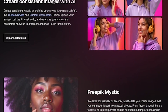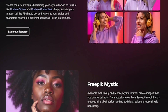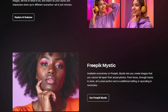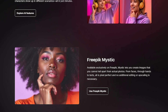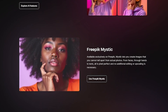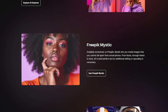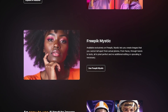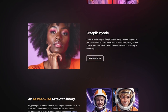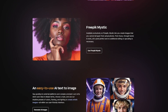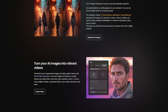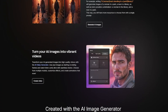Freepik AI Generator is perfect for content creators and marketers looking for unique visuals, designers who want quick concepts or character sets, educators, storytellers, and video makers — anyone tired of stock images and repetitive templates.